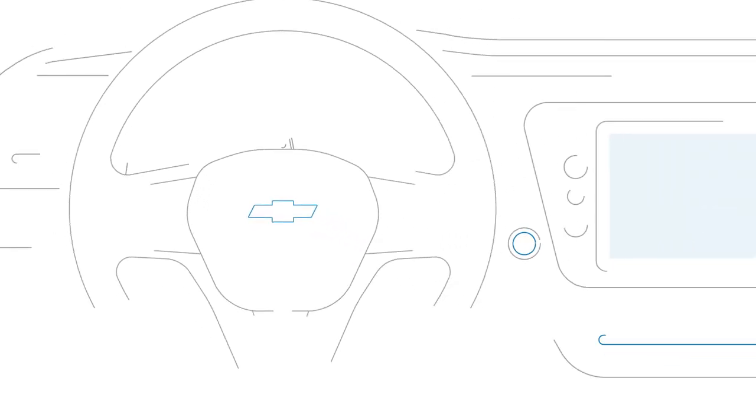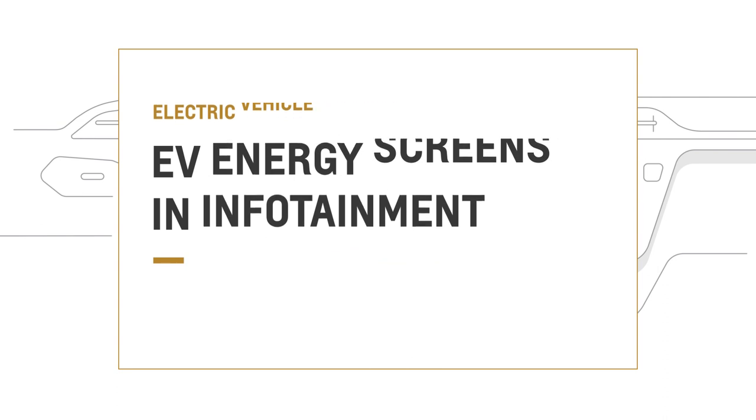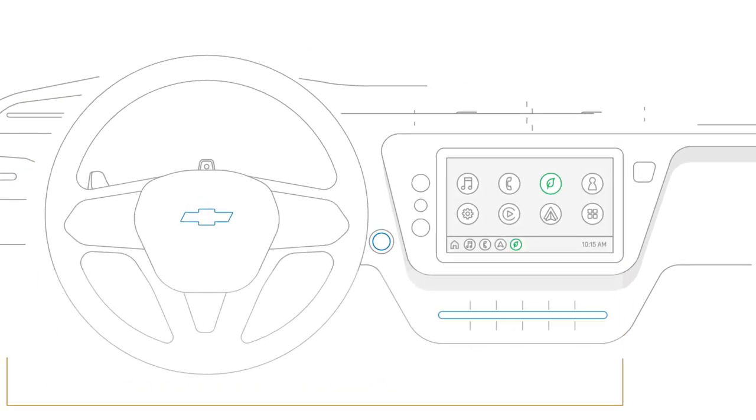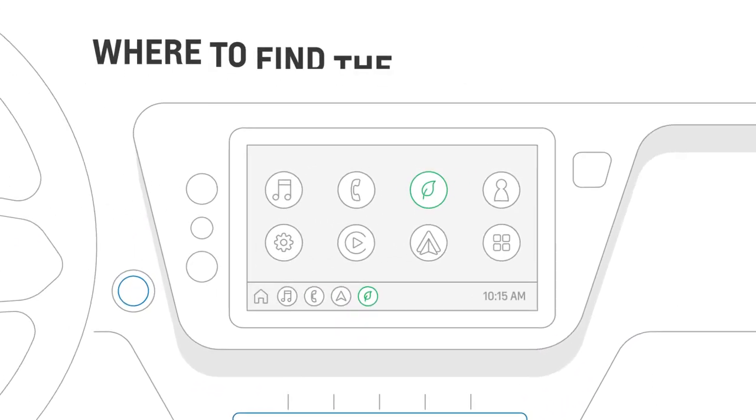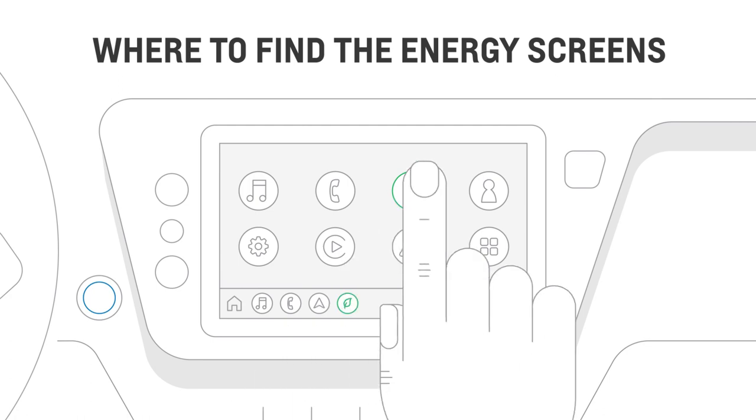Our electric vehicle energy screens make it easy for you to keep an eye on your driving habits, so you can drive more efficiently and cover more range. You'll find them on the infotainment system's home screen when you tap the Energy app icon.